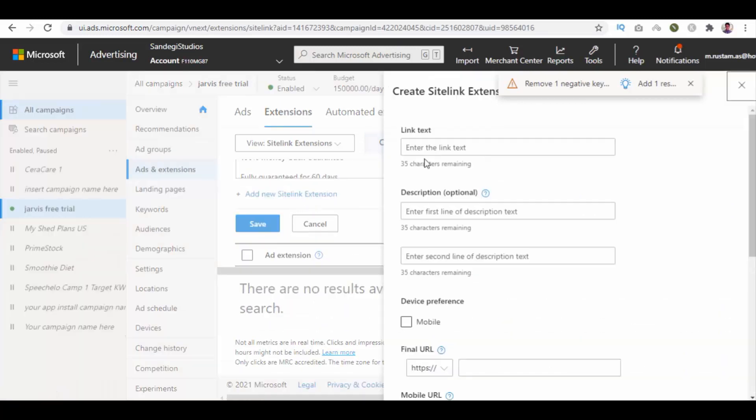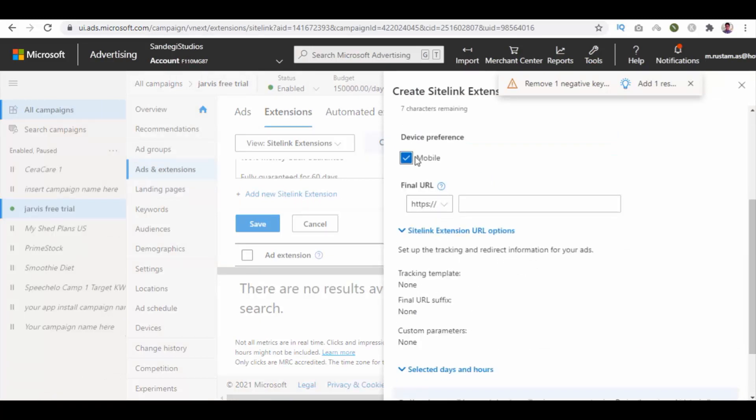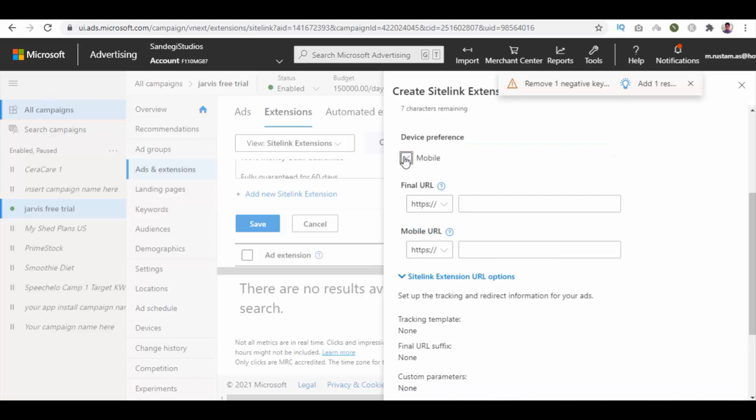Here enter link text as contact us. In description enter your phone number or web URL. Then enter your final URL. Select mobile and click on save button.